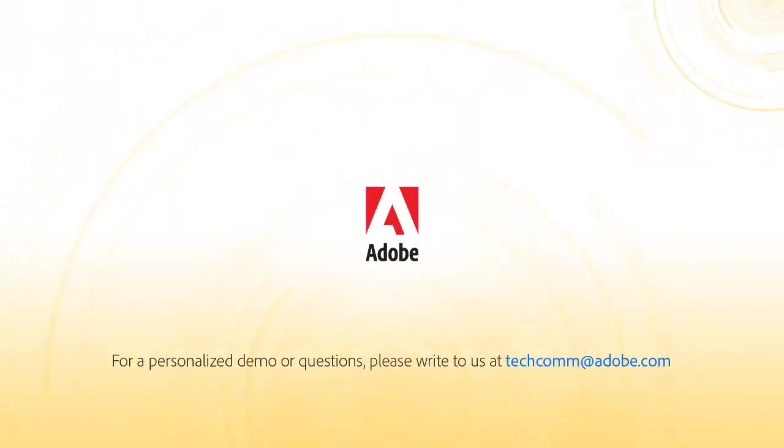For a personalized demo, or if you have any questions, please write to us. Our email address is techcomm at adobe.com.